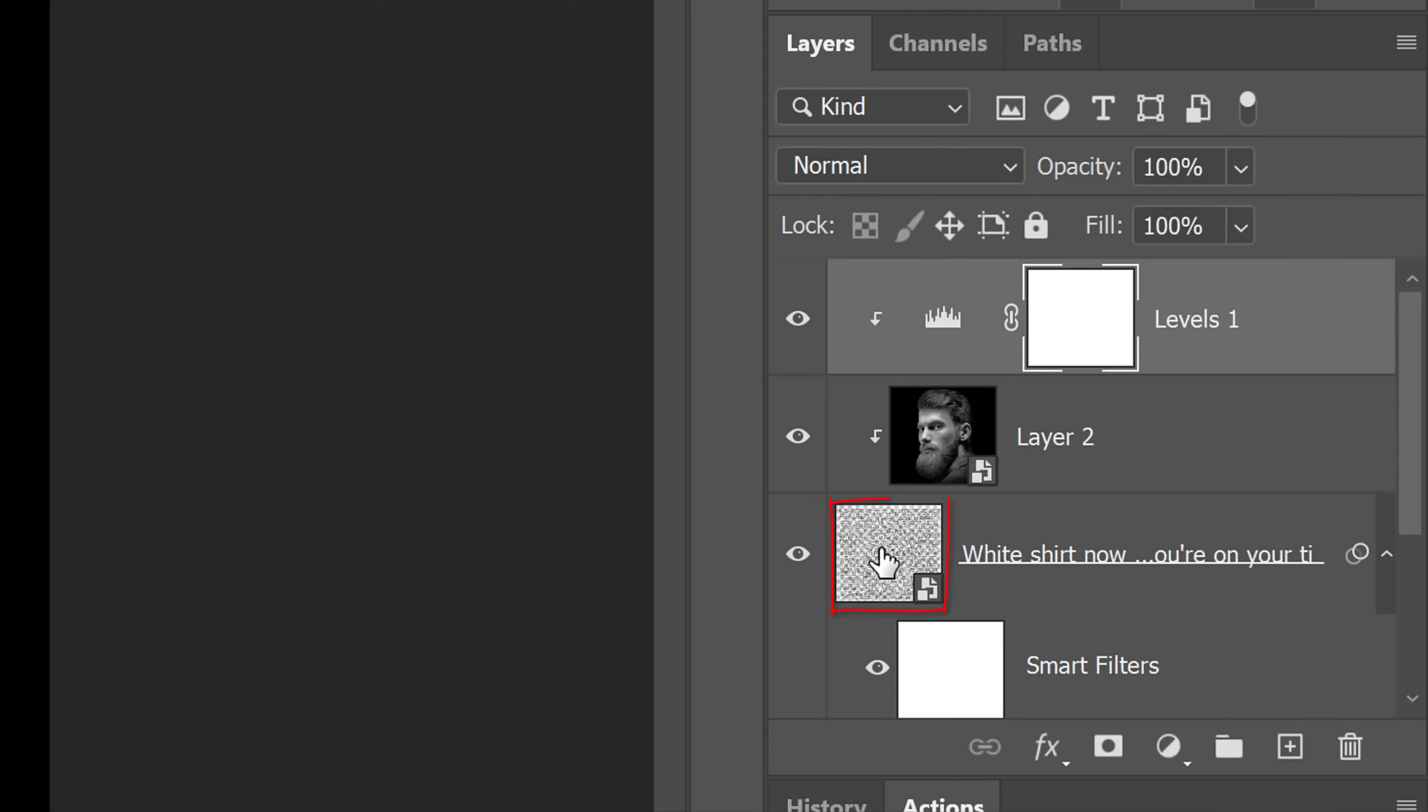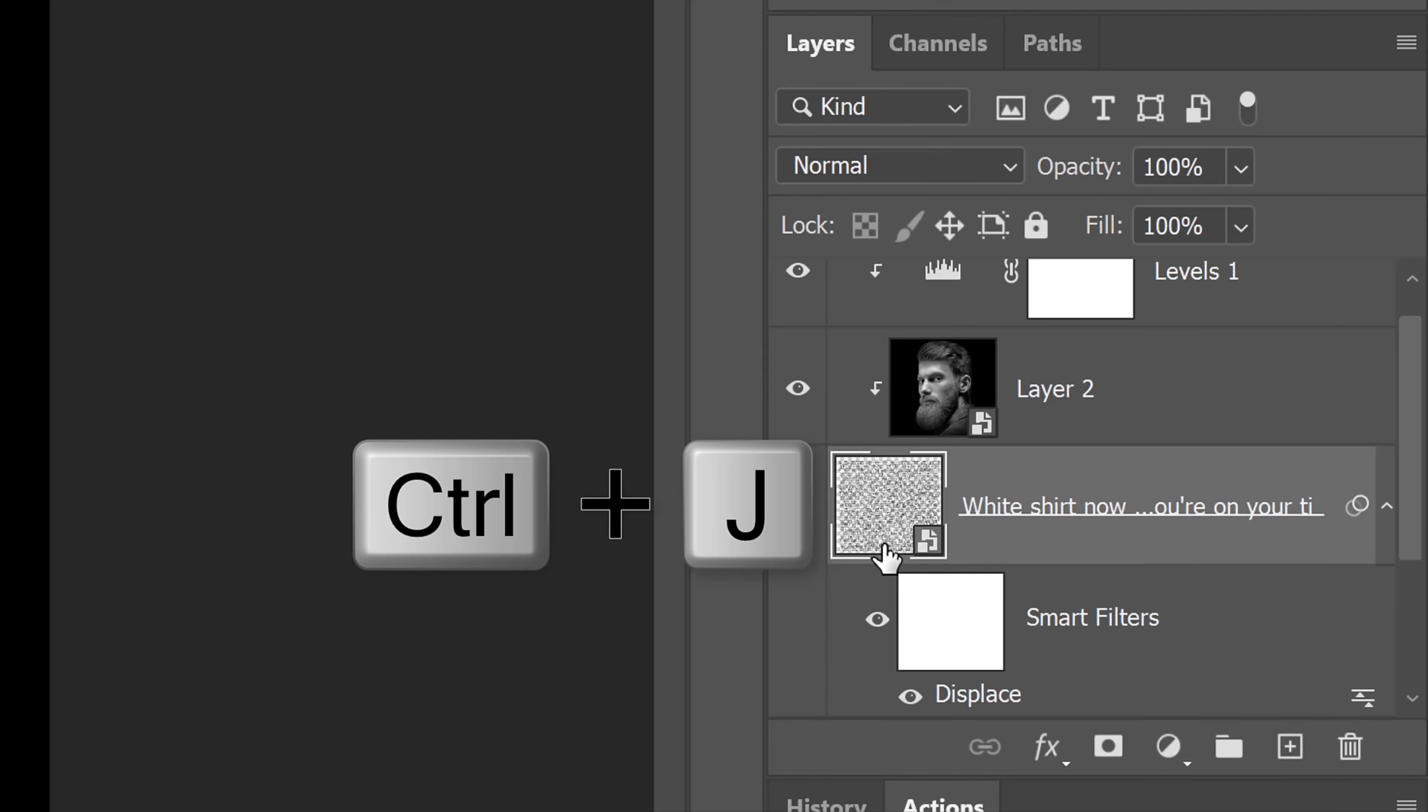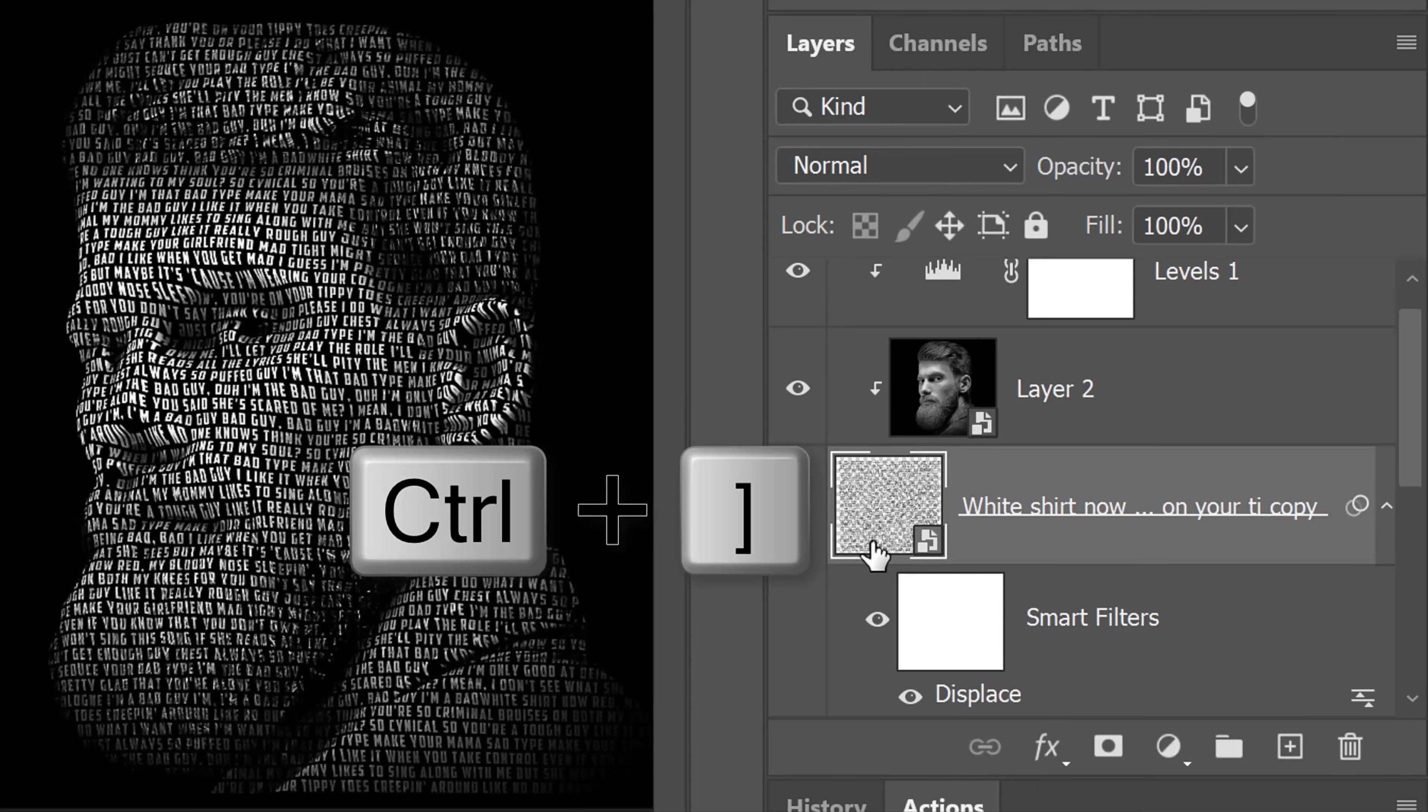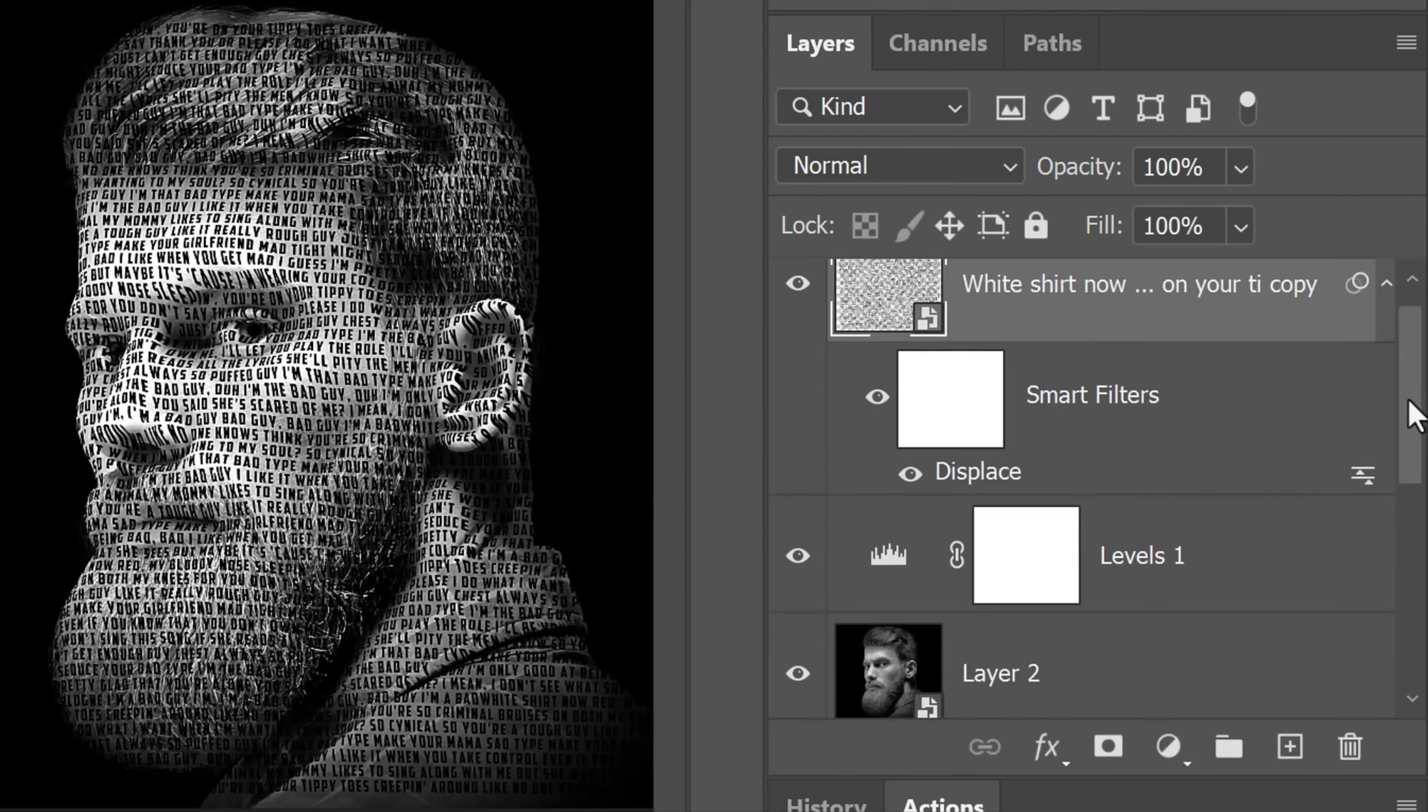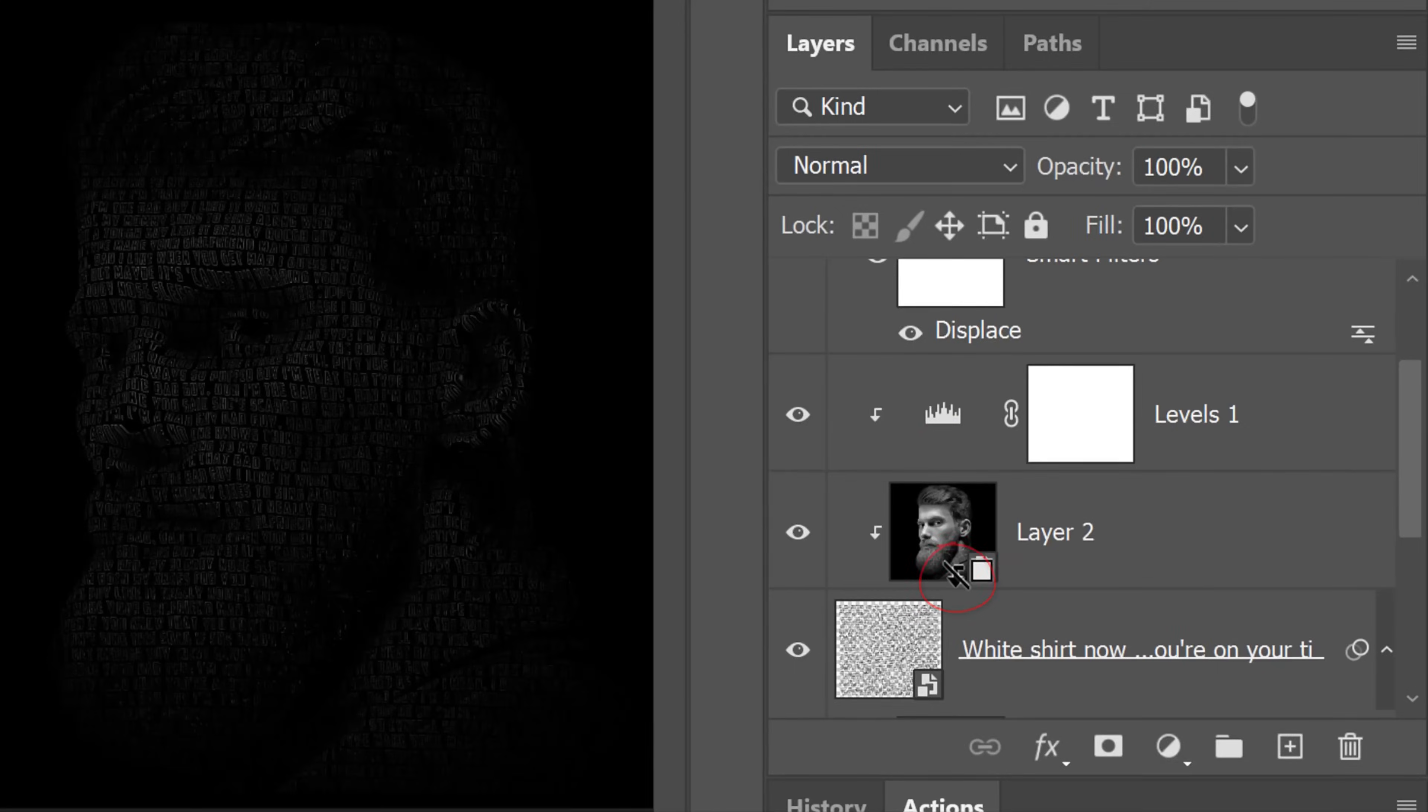Make your text layer active and make a copy of it by pressing Ctrl or Cmd J. We'll jump the copy to the top of the layers panel by pressing Ctrl or Cmd and the right bracket key on our keyboard. We need to reclip levels and the subject to the original text layer.